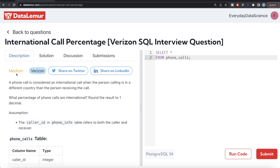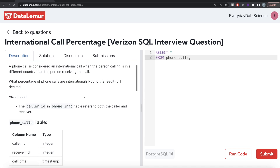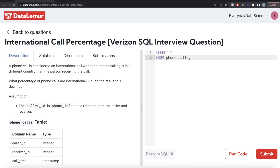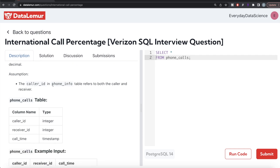The difficulty level of this question is medium and it has been asked in Verizon interviews. The question reads: a phone call is considered an international call when the person calling is in a different country than the person receiving the call. What percentage of phone calls are international? Round the result to one decimal place. Assume that caller_id in the phone_info table refers to both the caller and the receiver.